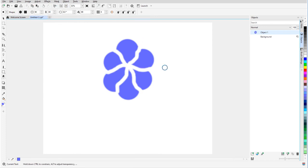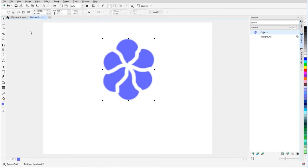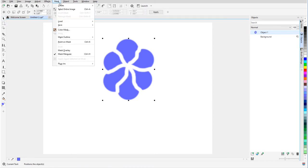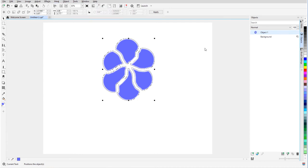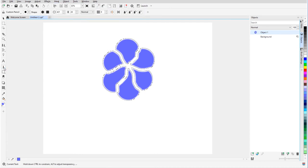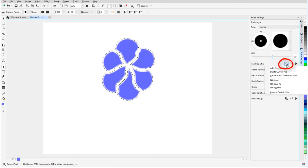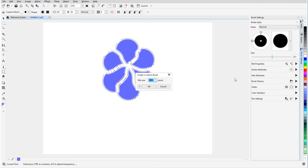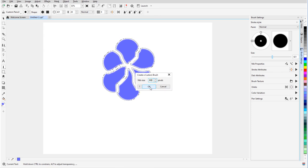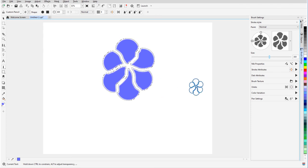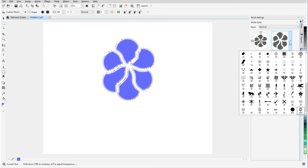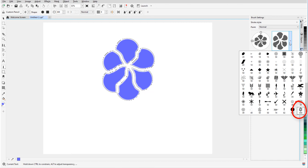I need to mask this pattern, so I'll first use the Pick tool to select the entire object, then choose Mask, Create, Mask from Object. Next, I'll go back to the Paint tool, and in the brush settings docker, I'll open Nib Options and choose Create from Contents of Mask. I'll reduce the nib size and click OK, and now I can find this nib in the dropdown list.